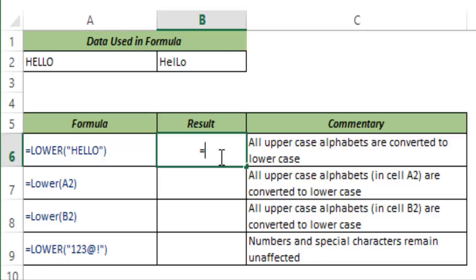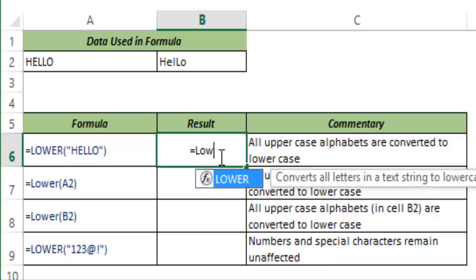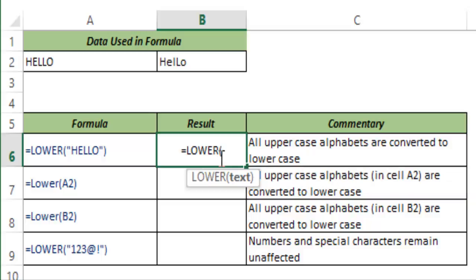So I go to this cell and I type lower. You can see Excel prompts me function names as I type. I hit tab. This auto-completes the function.